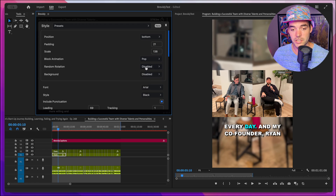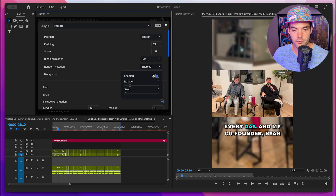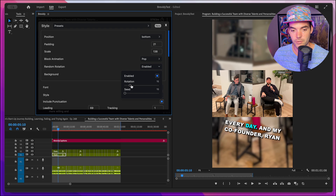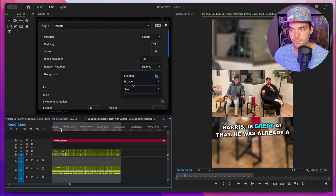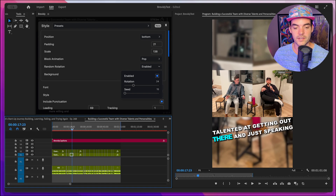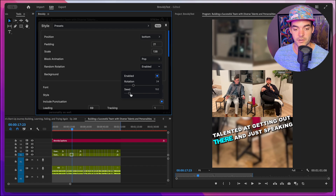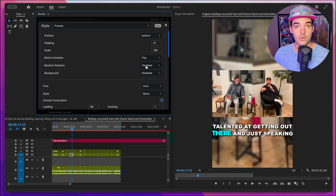Below that, we have the random rotation option, which allows us to add some random rotation to our caption blocks. If we enable this, we can crank up the rotation. Scrubbing through our timeline, you can see that these caption blocks all have different types of random rotation. You can choose the amount of random rotation you want, and if you're not liking the randomness, you can always change the seed to get a different style of randomness.